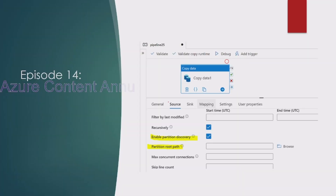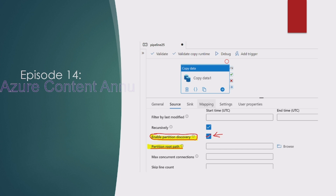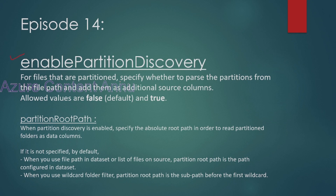Whenever your requirement is to copy data to or from some file system, you will see this option in the source settings or in the sink settings. Wherever your data is based in a file system, you will see this option called 'Enable Partition Discovery'. Once you enable this, you will see another option called 'Partition Root Path'. By default this option is false in copy activity.